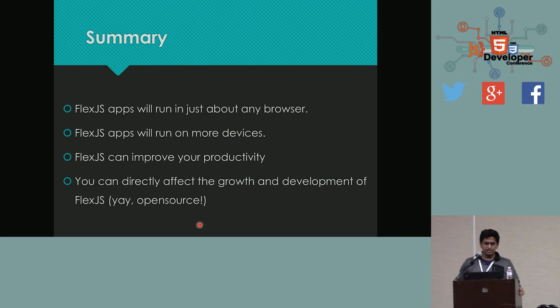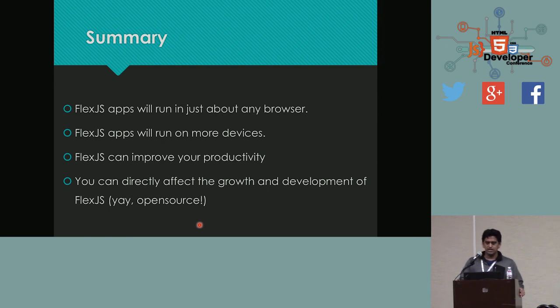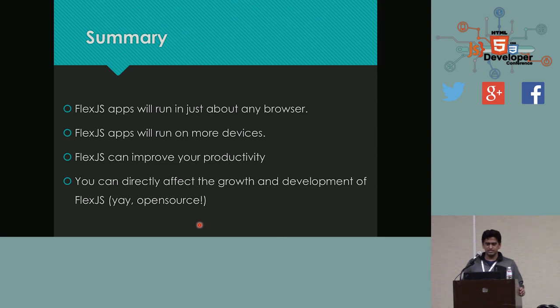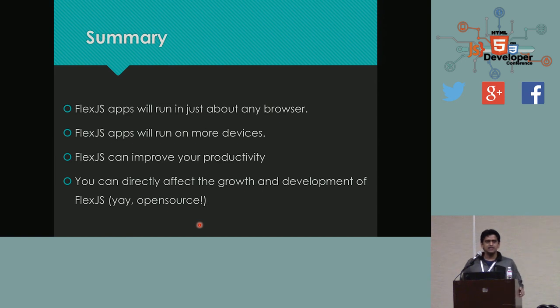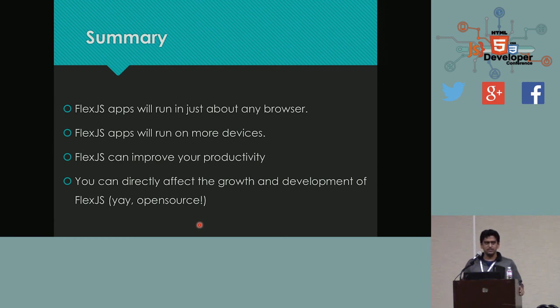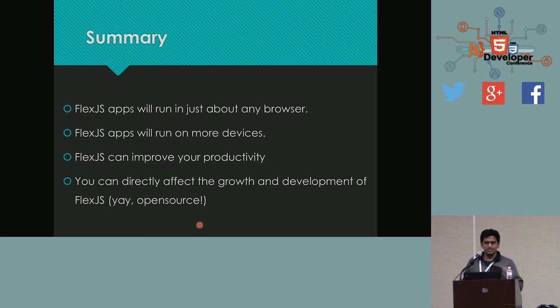So, as a summary, FlexJS apps is designed to run in any browser, regardless of availability of Flash Player or not. It will run on more devices as a result, obviously. And the aim of FlexJS is to improve productivity. And you, as a developer, as a company, you can actually have a stake in this SDK because it's open source. So, please support FlexJS and Apache Flex in any way you can. And with that, I'm going to open the floor for questions. Please go ahead.